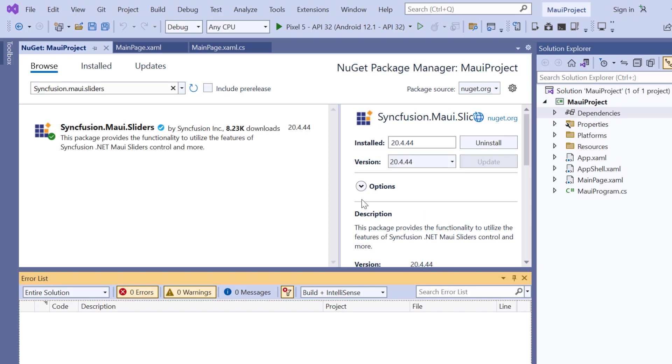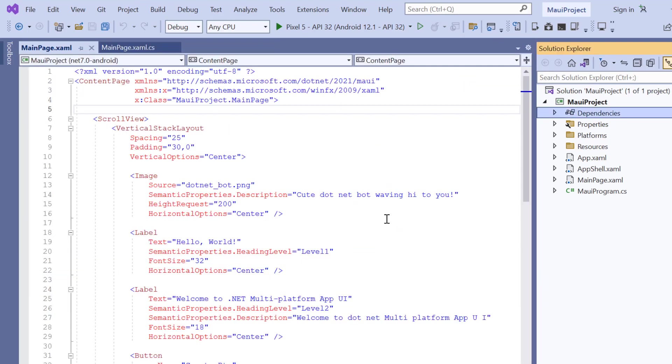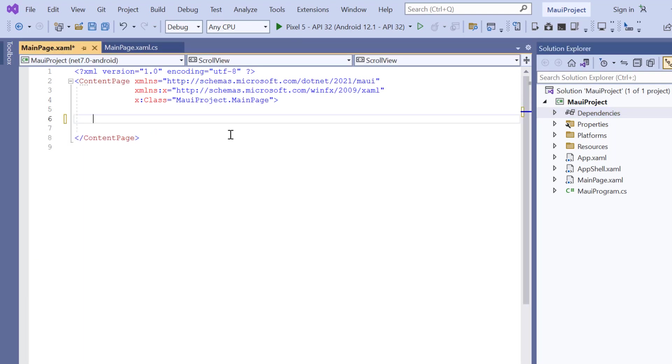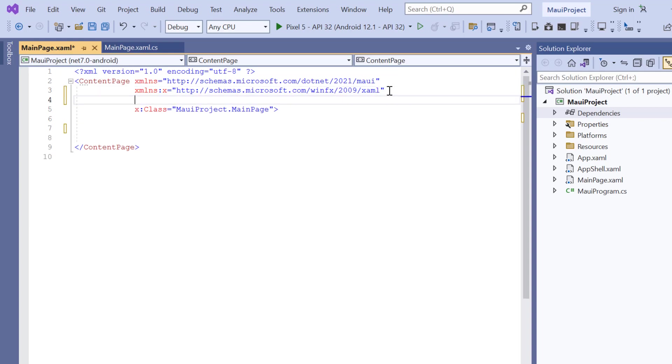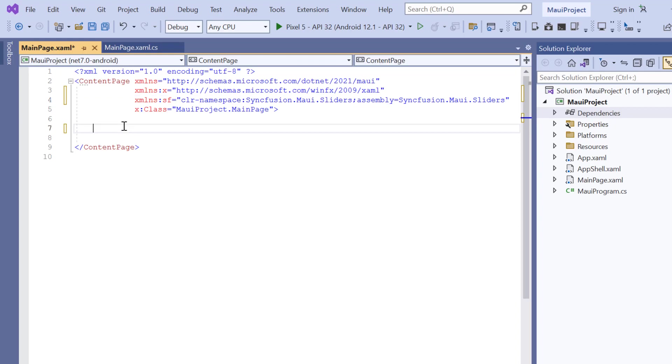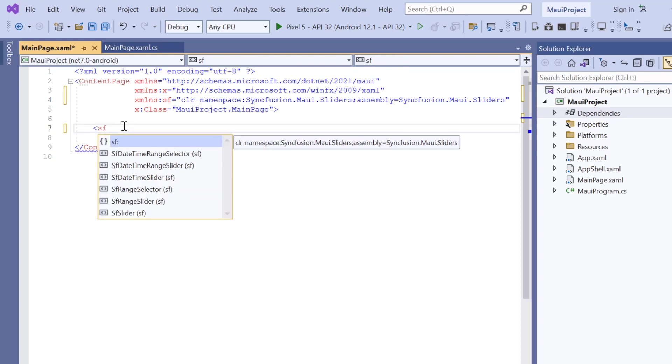Once the package is installed, I navigate to the main XAML page and remove the default scroll view related code. Then import the Syncfusion MAUI Sliders namespace. Now, initialize the control by adding the SfDateTime slider tag.